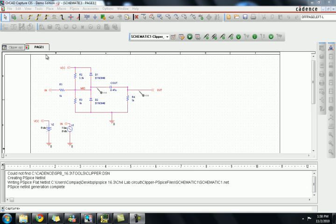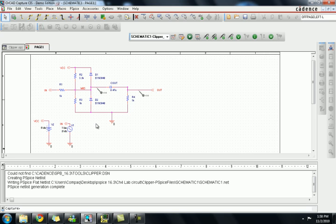Step 5: creating a text netlist. In this lab we will simulate a circuit and examine the results. This is the circuit of a clipper and we are going to make a text netlist for this video.